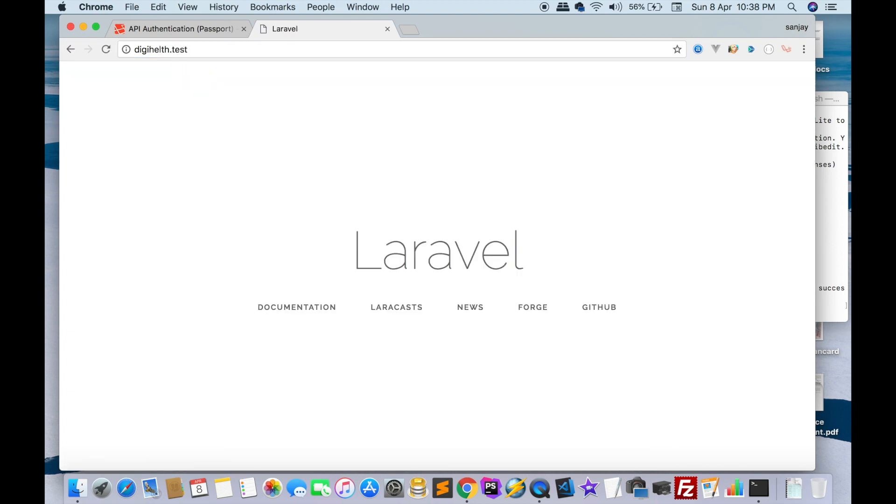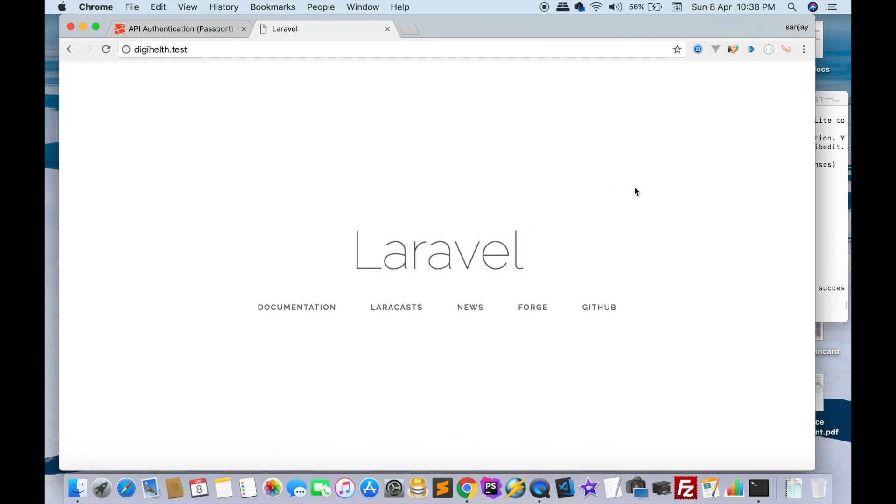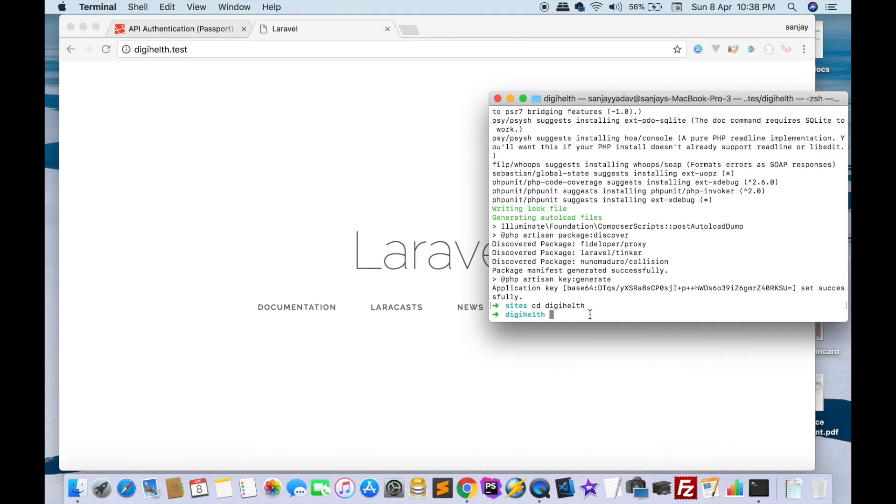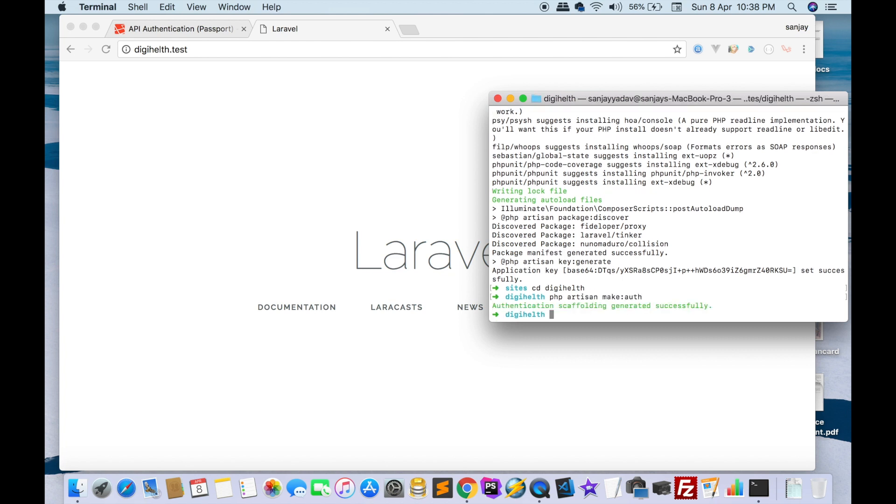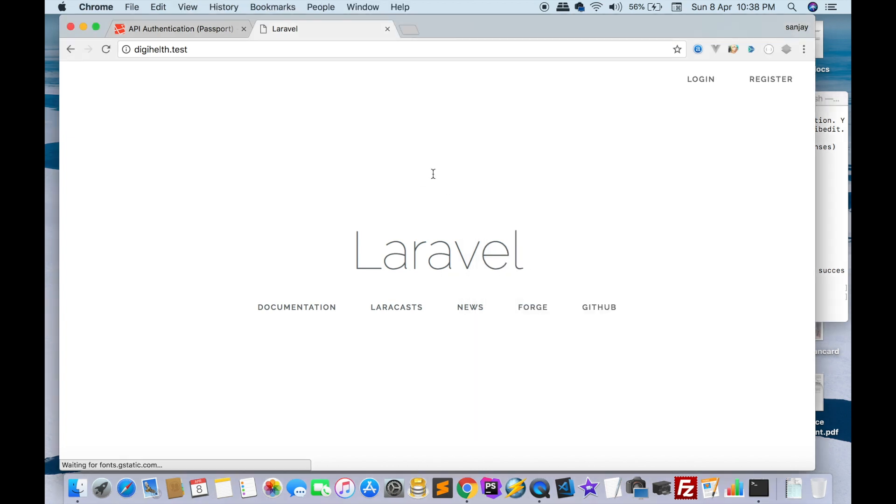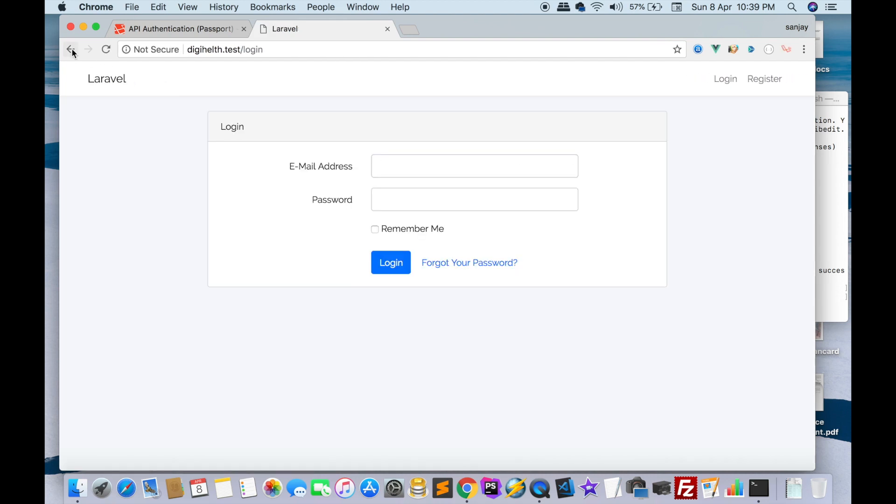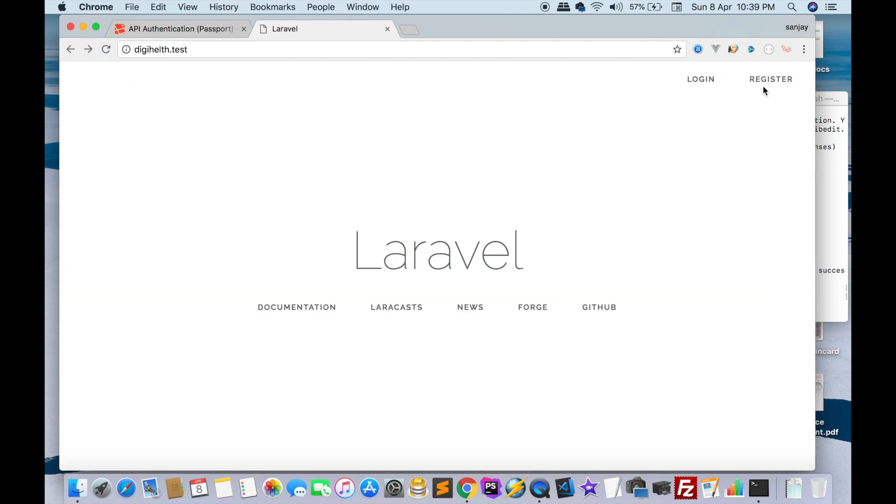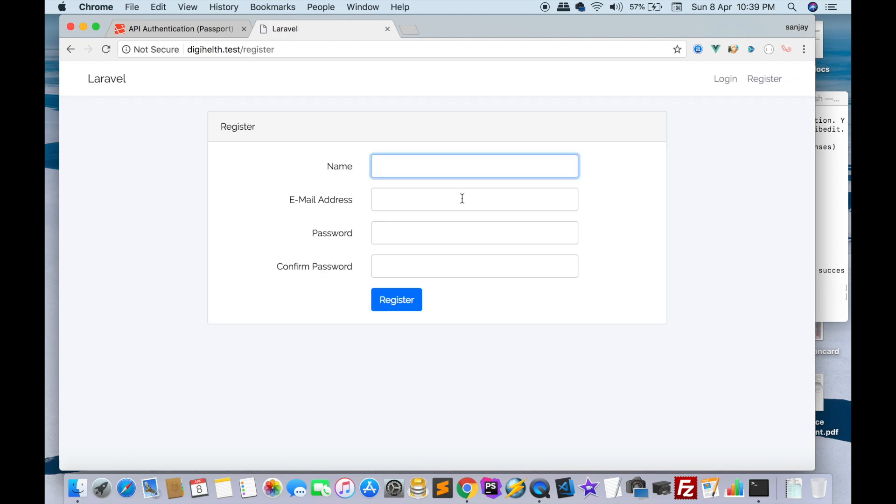Our project is ready. First of all, we will make a simple auth using php artisan make:auth. Using this command we can make a login and register by default made by Laravel. Hit login and register, okay.